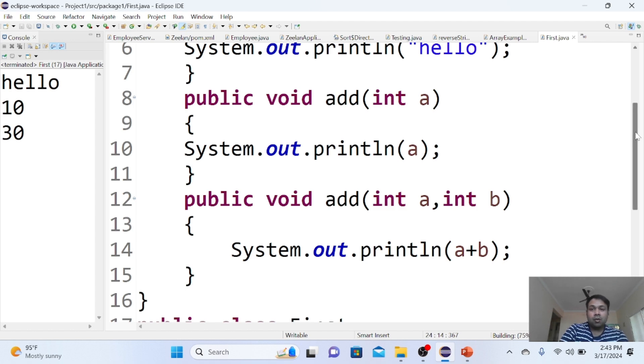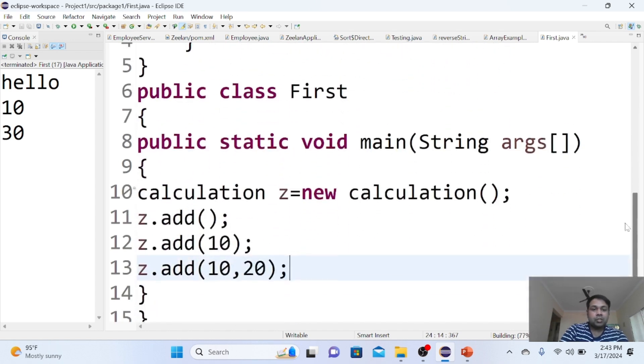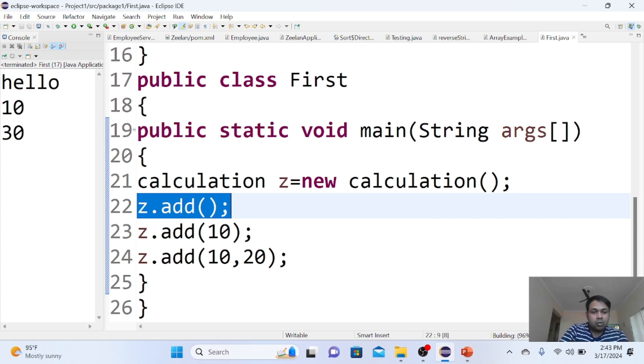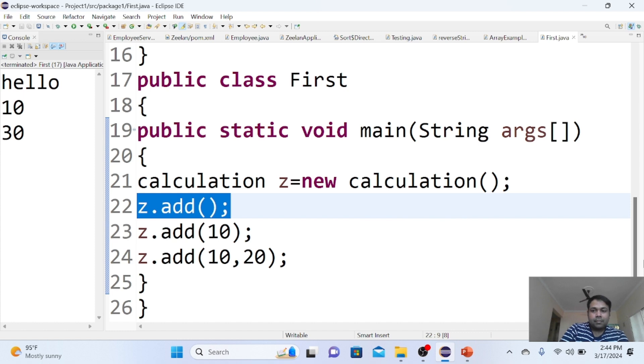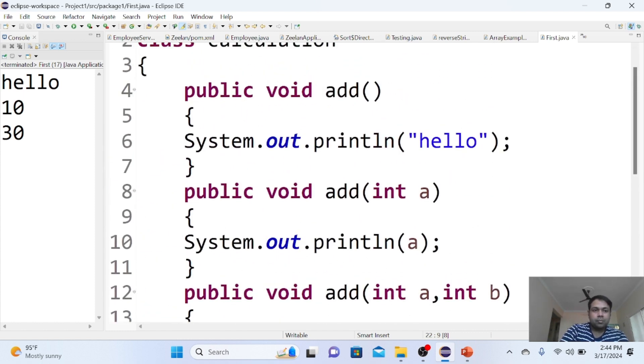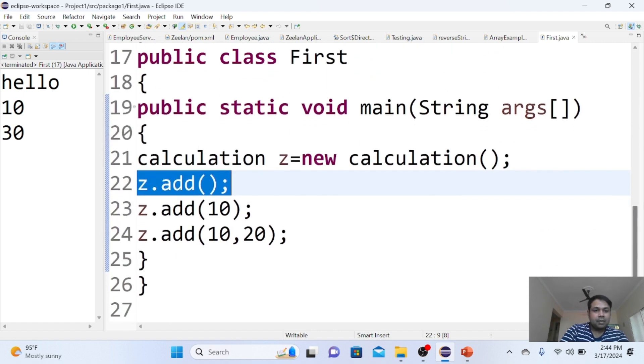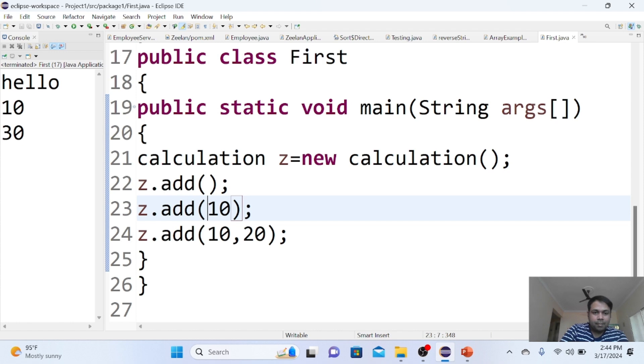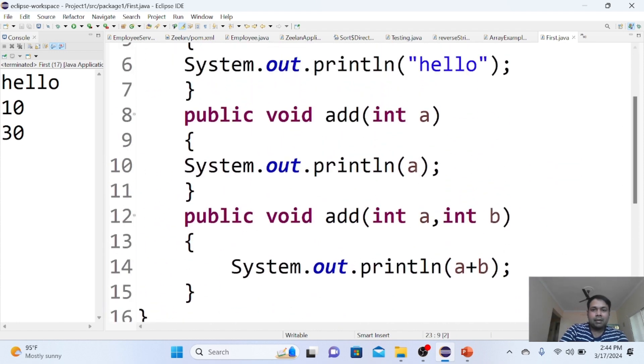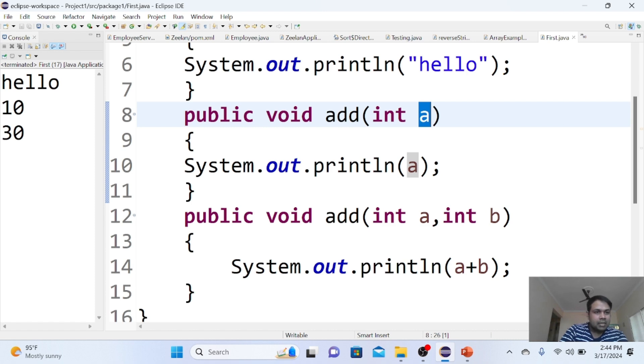Why did I get hello first? The first time you called the add method using object z, z.add. What's in that add method? It prints hello. That's what got printed. The second step, add(10), means you're sending a single parameter value 10. That 10 value goes to the method and gets printed.